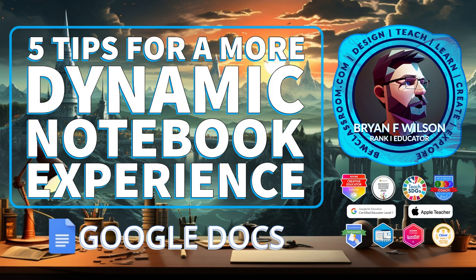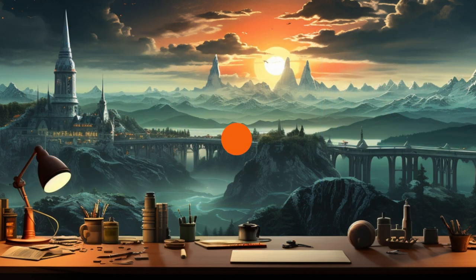Hi, this is Brian Wilson and I wanted to show you today five tips for a more dynamic notebook experience in Google Docs. This is an update from a previous video.